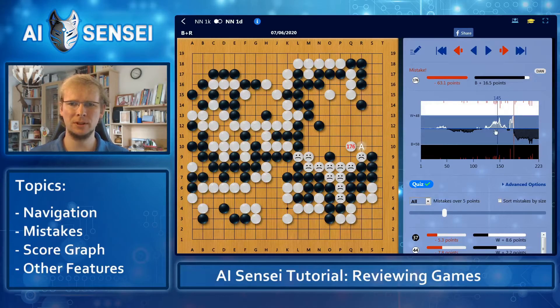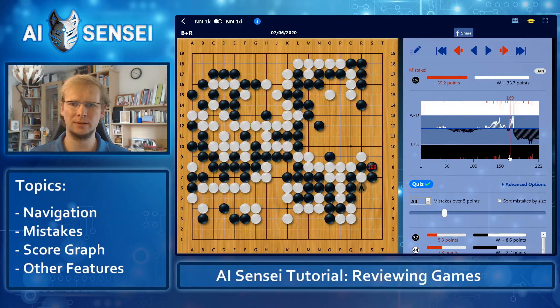Below the score graph, you see a list of black mistakes. Of course, you can click them as well.